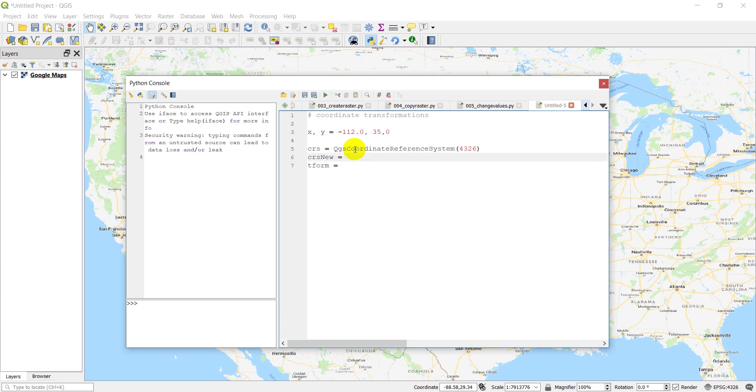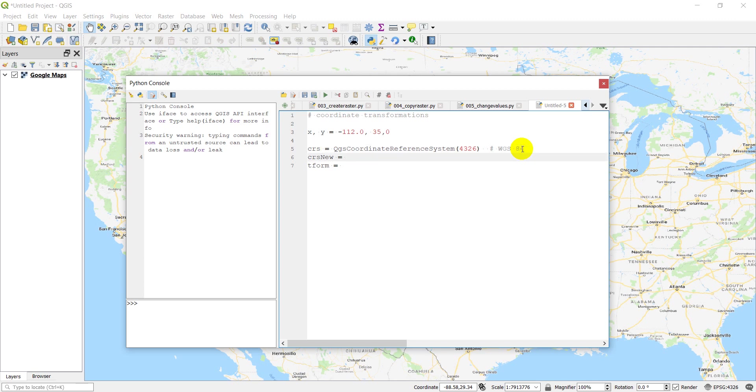And now let's convert this to UTM zone 12. I'm just going to make a note of the coordinate system this is. So this is WGS 84. And this one is going to be NAD 83, UTM zone 12 north.